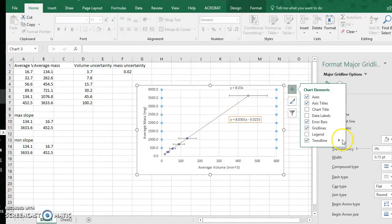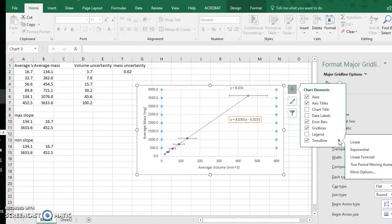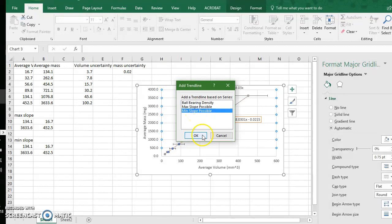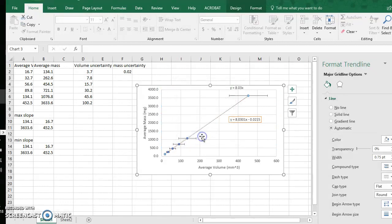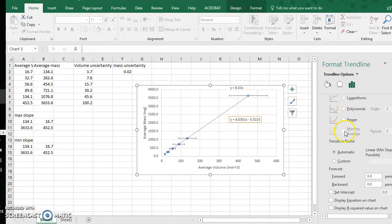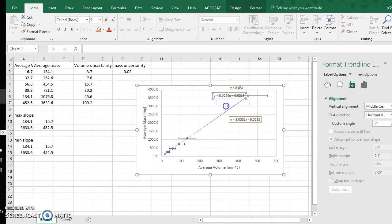Now I will go to again trend line, this black arrow to the right, more options, and this time I'm going to add a trend line for the min slope possible lines. So I highlight that, and under this format trend line I go to the trend line options, these green vertical bars, and I scroll down to display equation on chart.